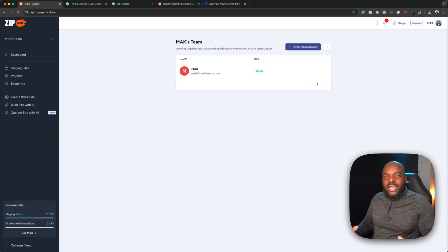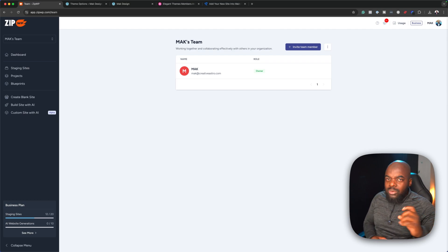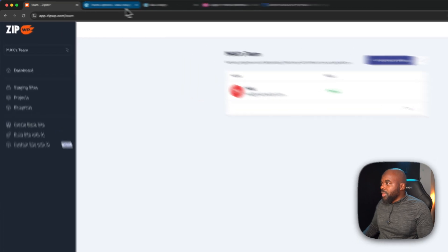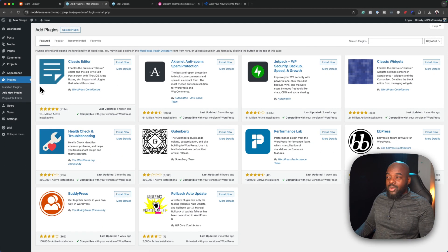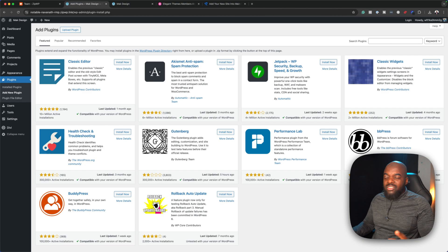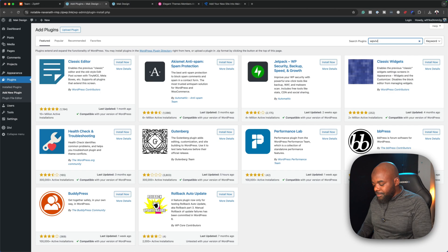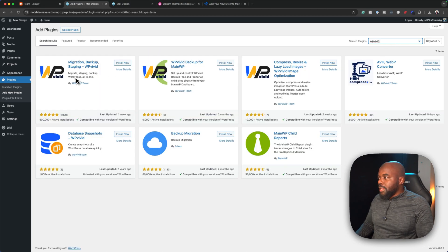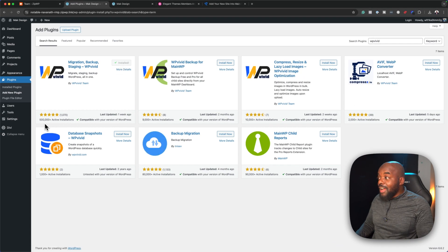Let's pretend the whole website is now complete and we're ready to put this website on the client's server. I have something really cool to show you. I'll come over to Plugins and click 'Add New Plugin'. There's a plugin I use which is awesome — I use it to move different websites over and over again and it has never given me an error. I'll search for WP Vivid and install it. You can see it has half a million installs and five stars.